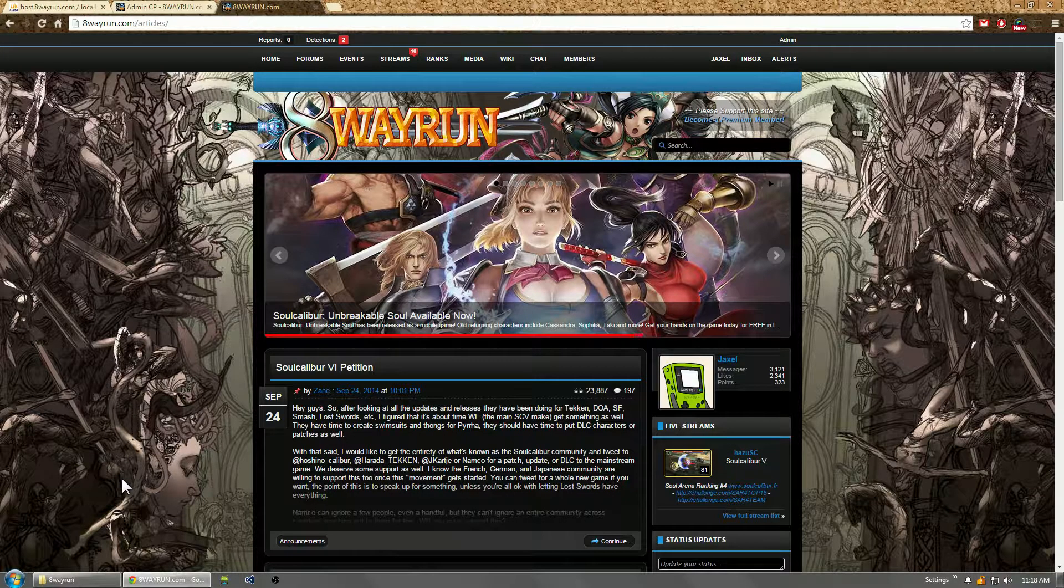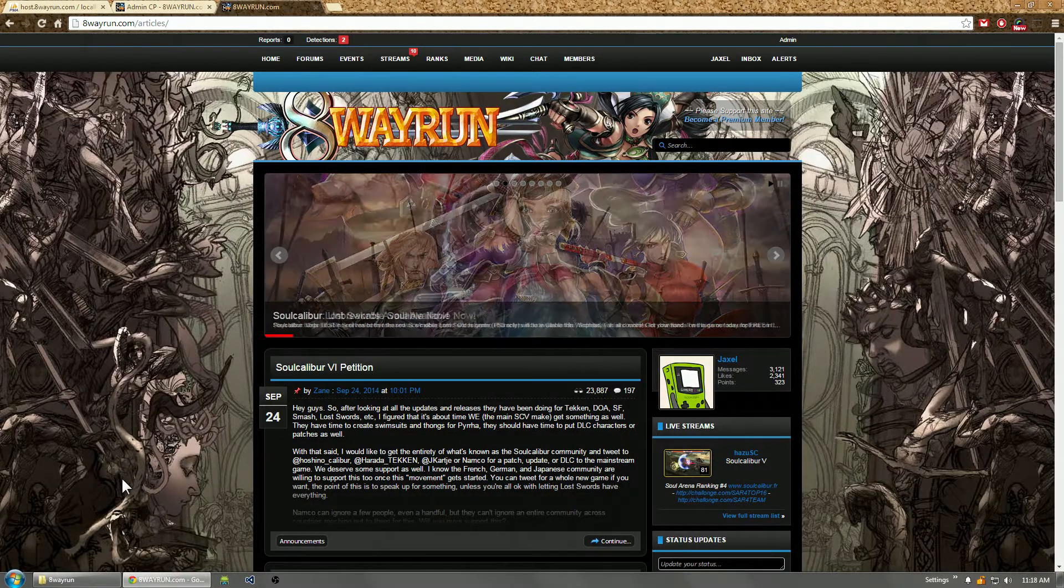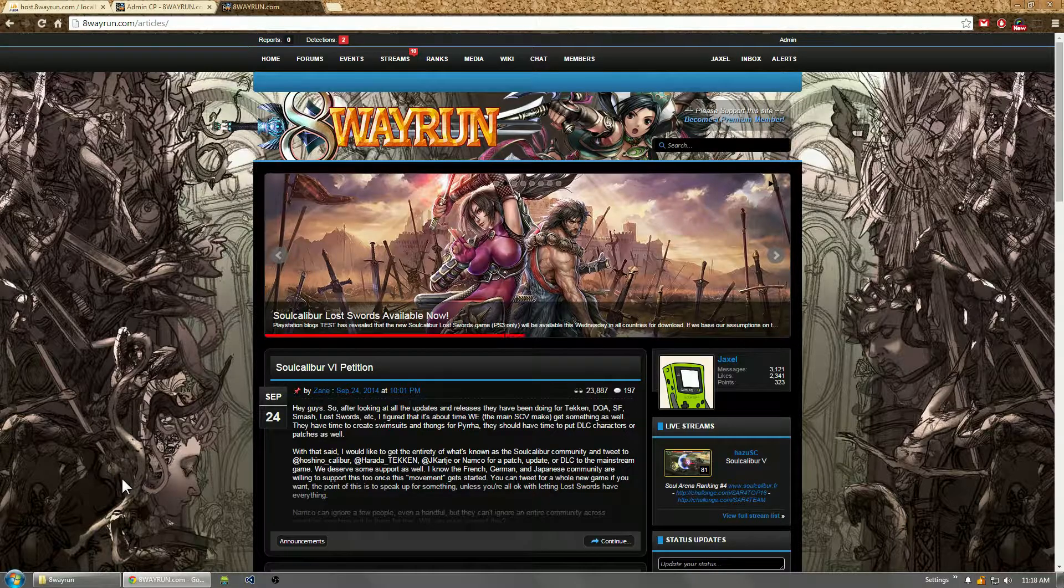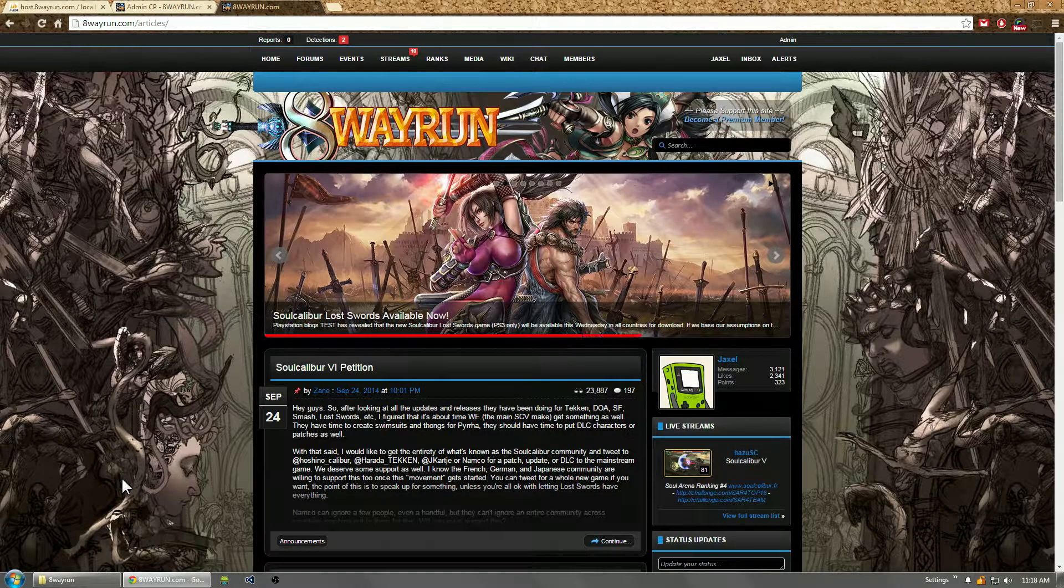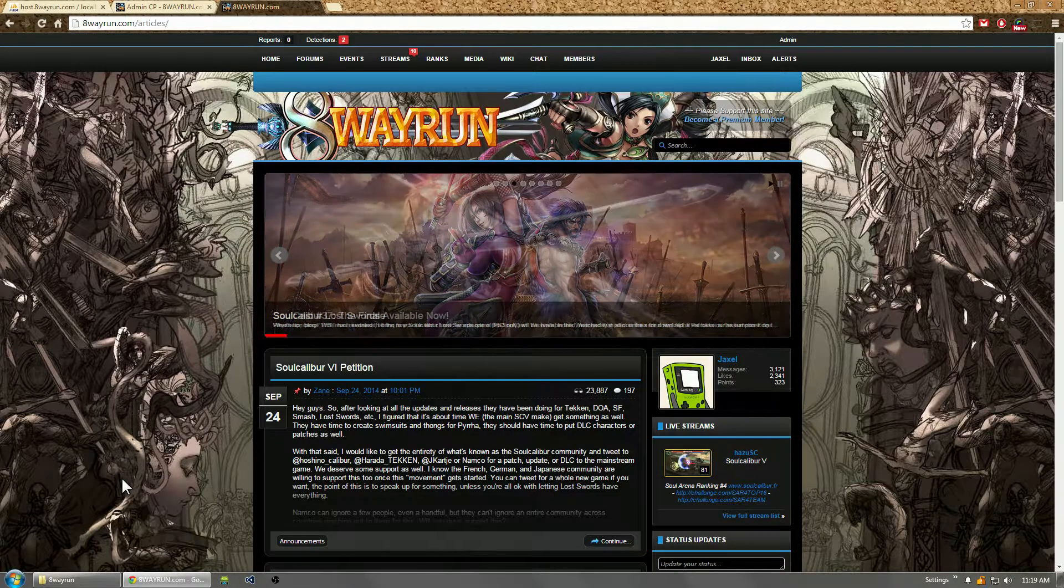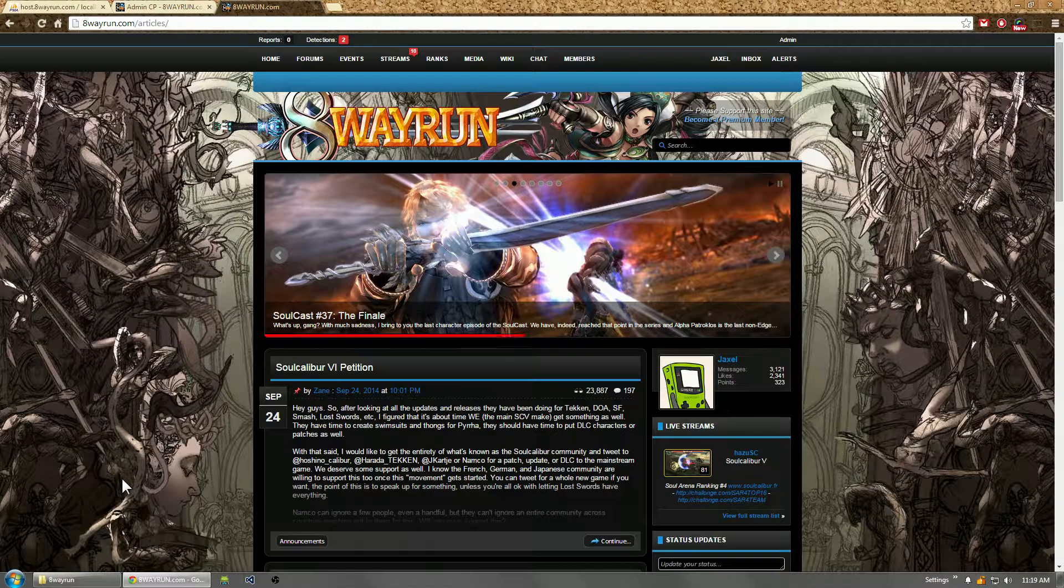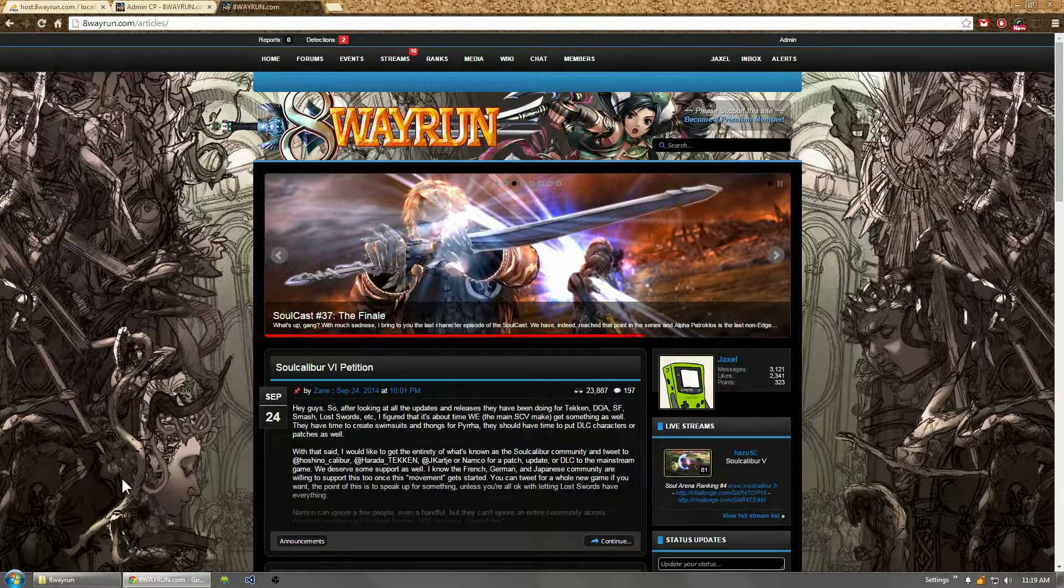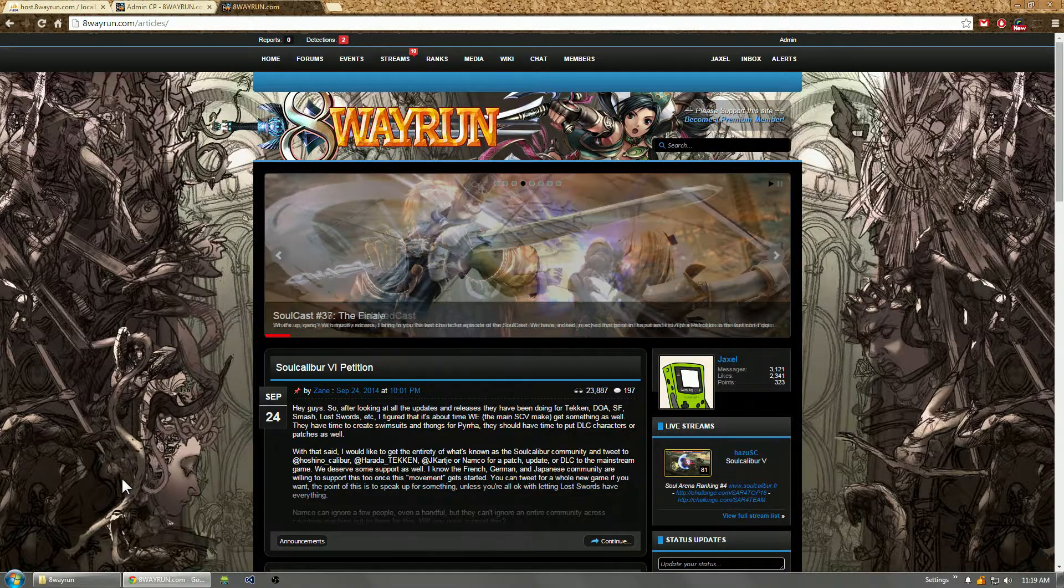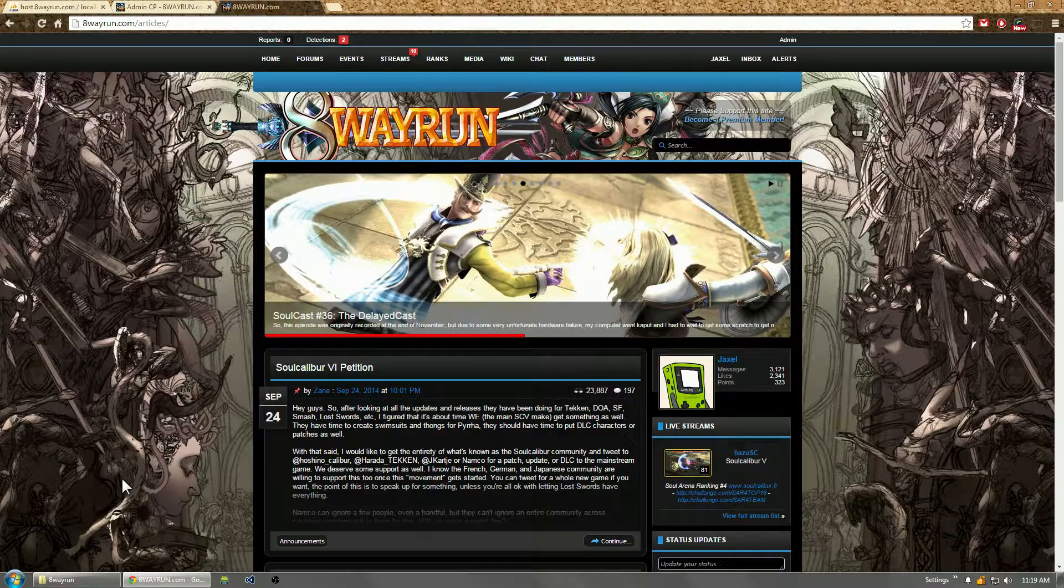All right, so the next question you may be asking is can the new Zenforo be used as a content management system? And I'm going to let you guys in on a little known secret: Zenforo already has a content management system.